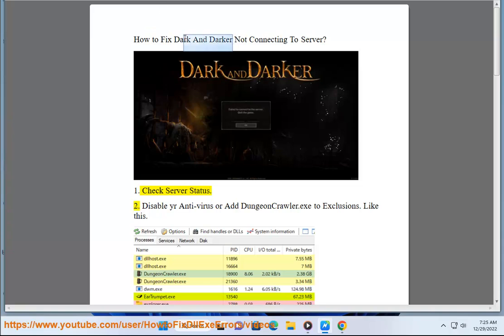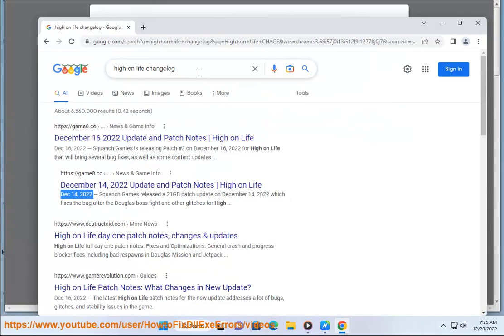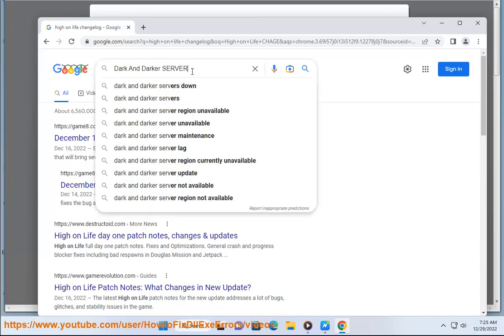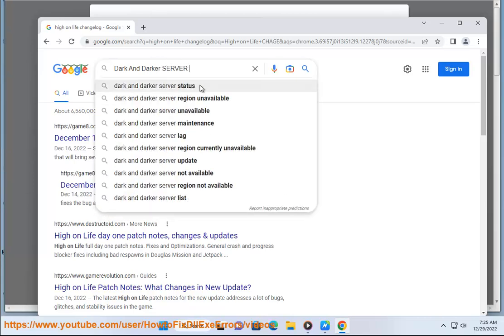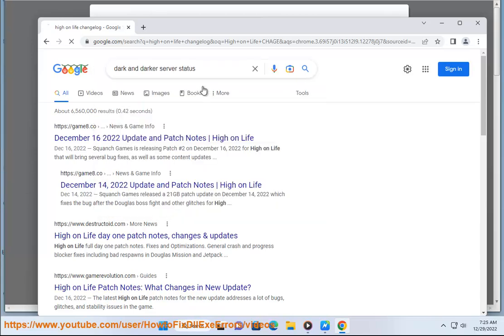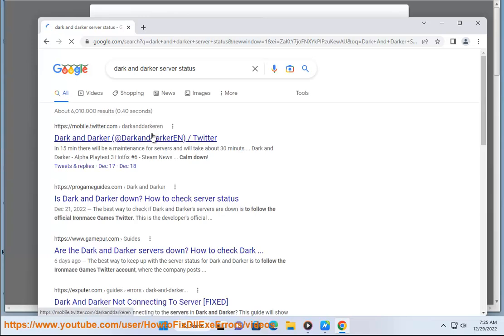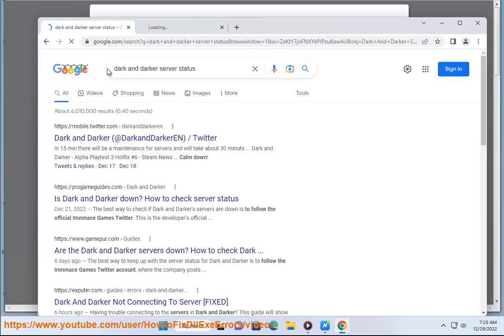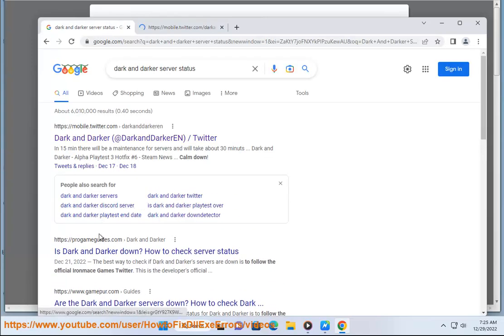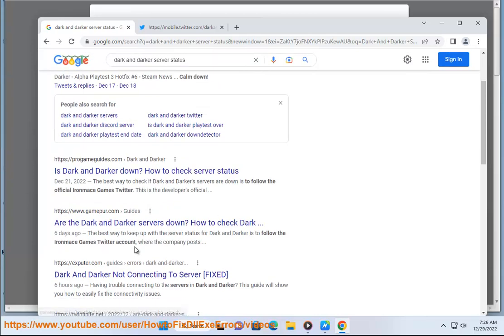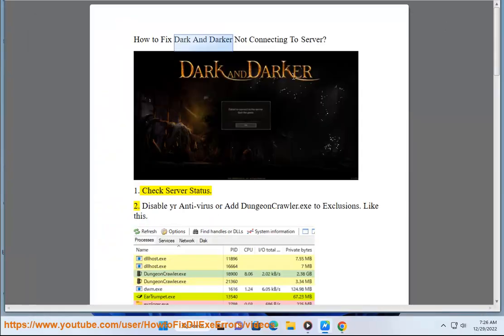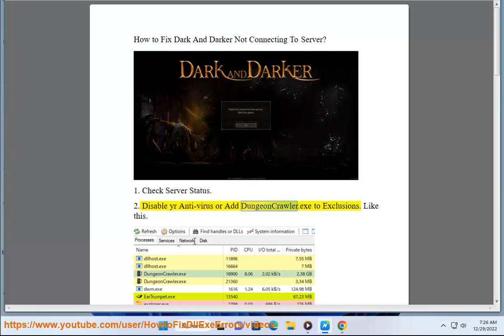Disable your antivirus or add dungeoncrawler.exe to exclusions. Like this.